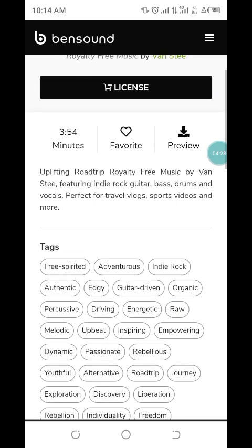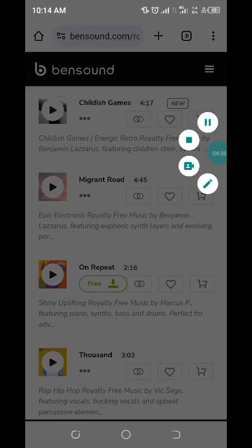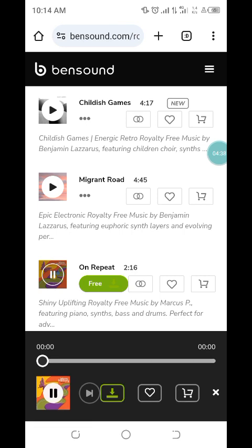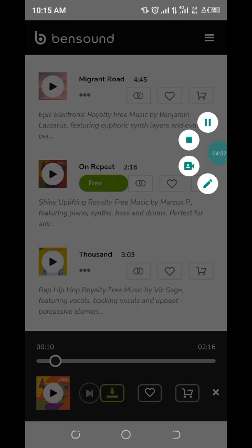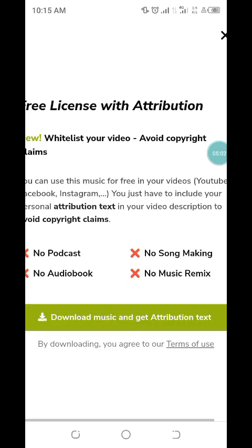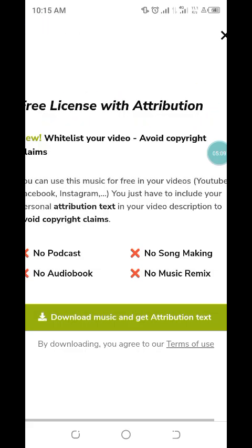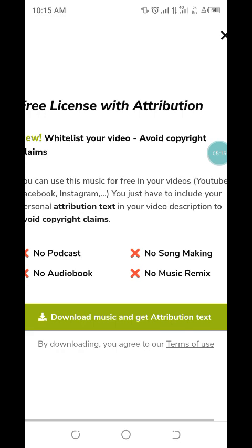I'm going back — I just want to download the free version. I'll click on 'On Repeat' and play it. Now if you want to download it, just click here — can you see the download icon? You just click on that. You can see 'free license' — click on 'Download music and get attribution text'.